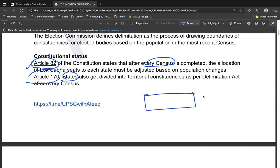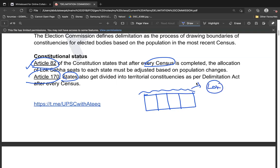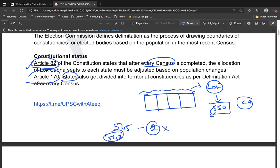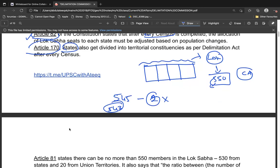After the 1971 census, the Delimitation Commission set the maximum strength of the Lok Sabha at 550 — it was less than 500 before that. The strength was increased through constitutional amendment acts. The current strength is 545, but after two seats reserved for the Anglo-Indian community were removed, the effective strength became 543.